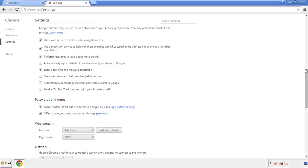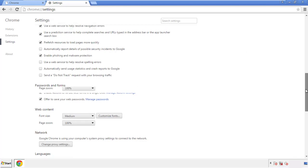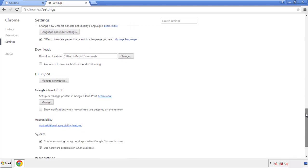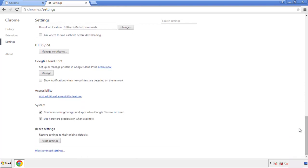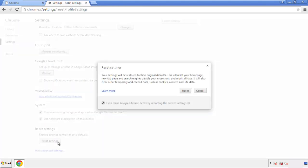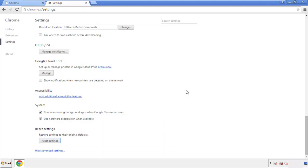Now we can move on to resetting the browser. Back to Settings and all the way down to the bottom. Click Reset Settings.